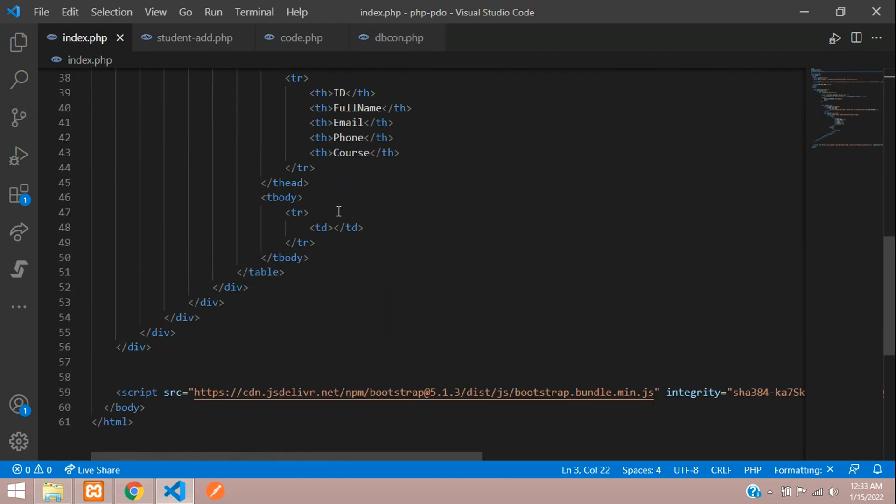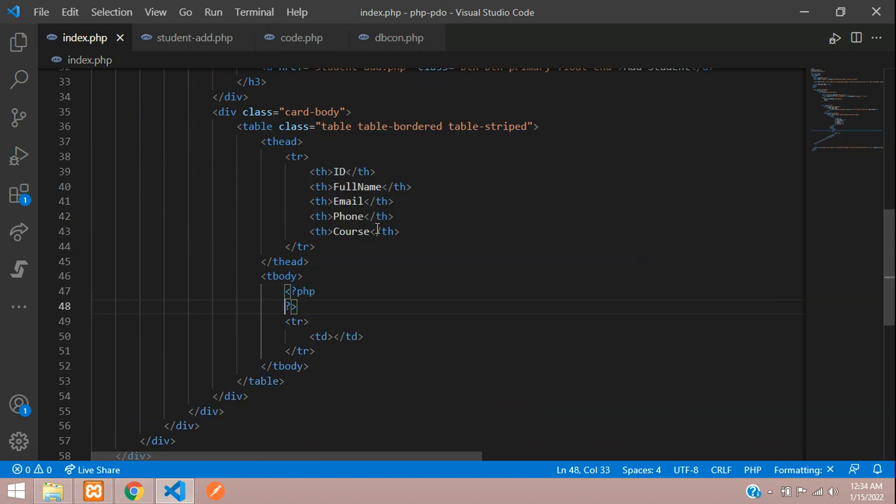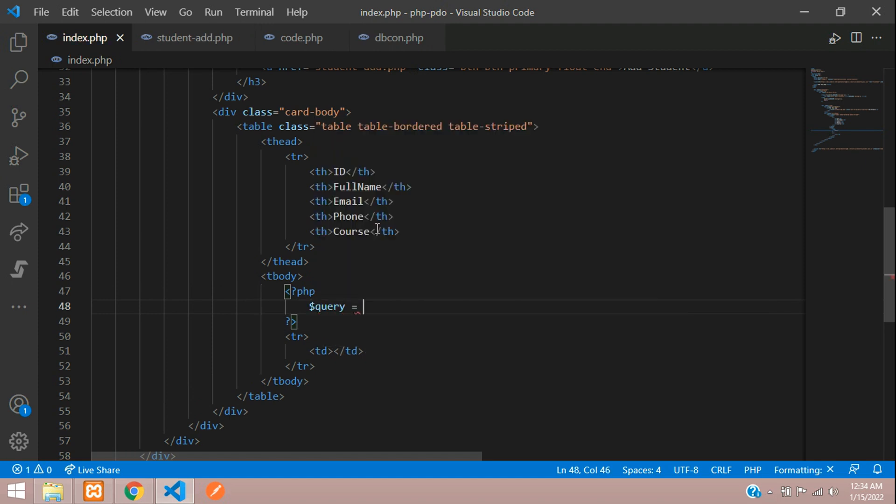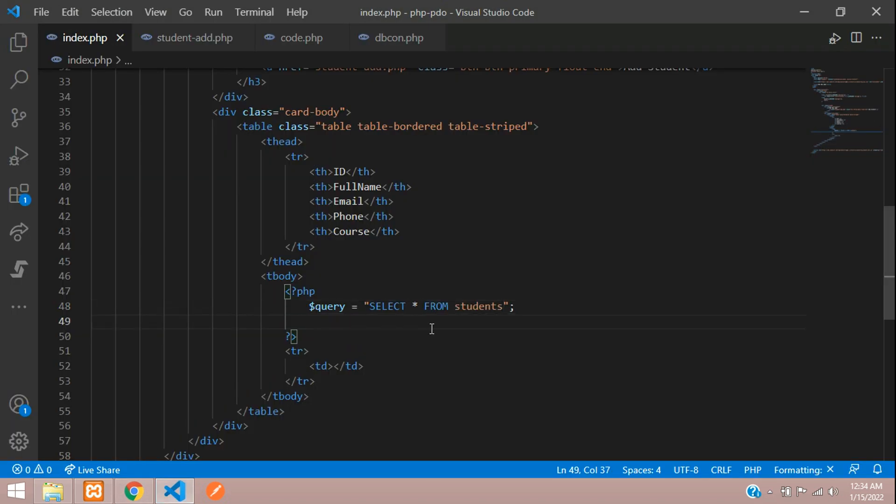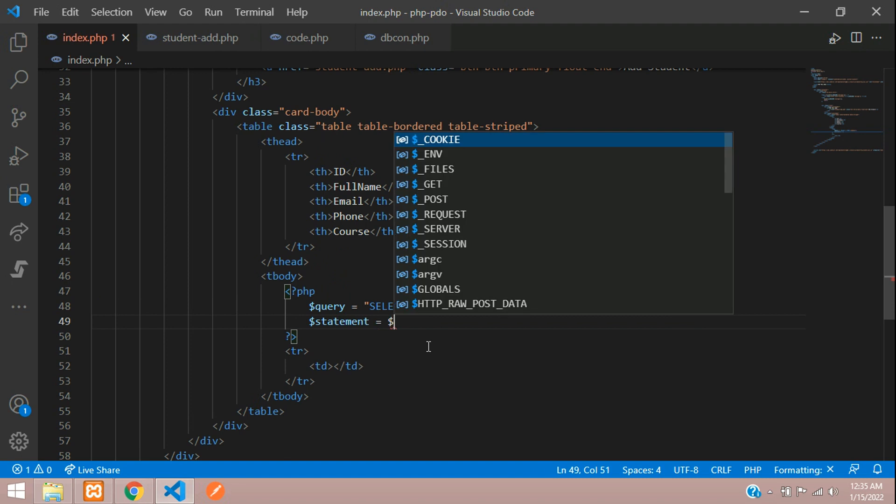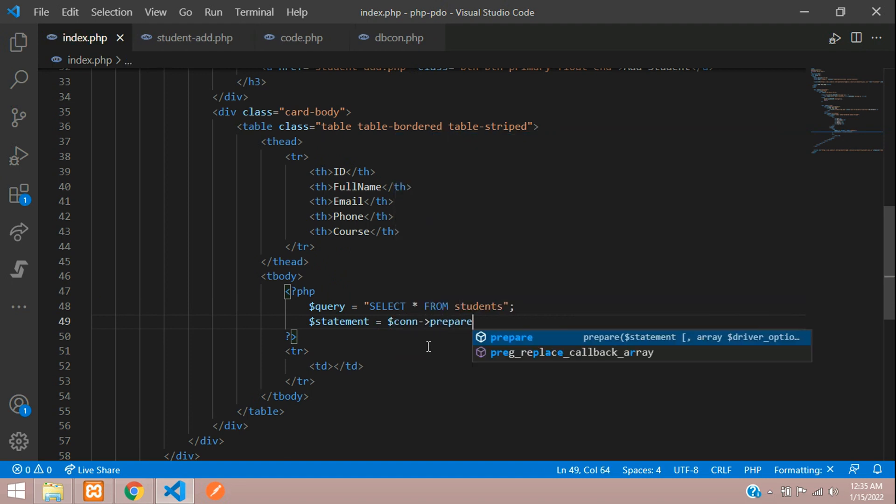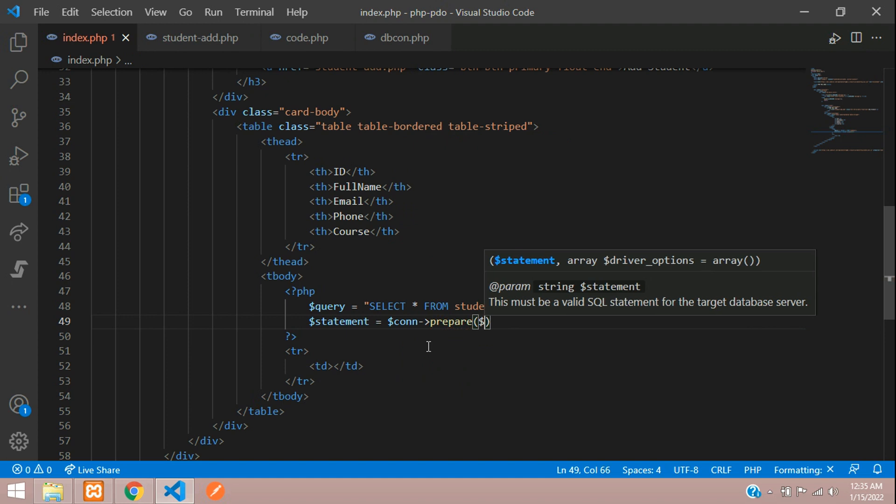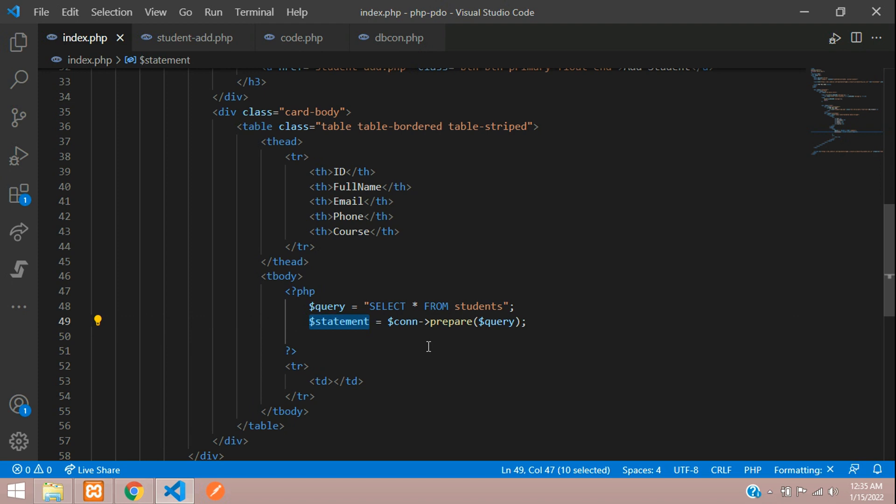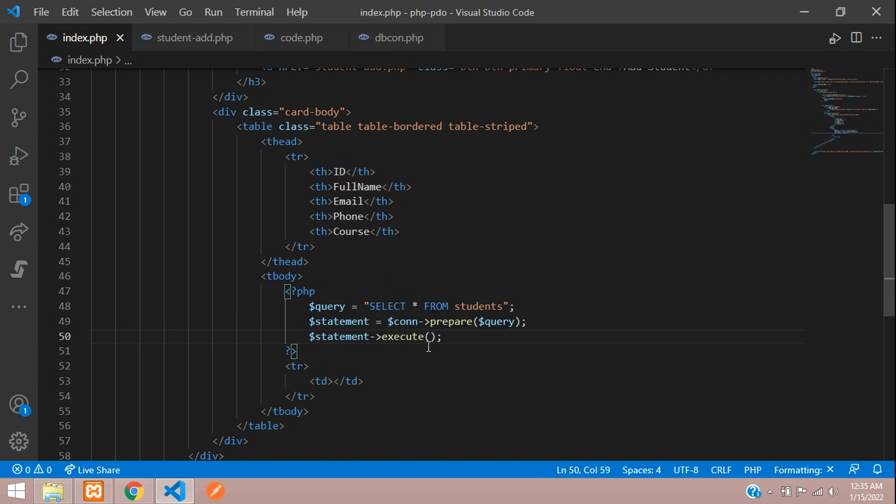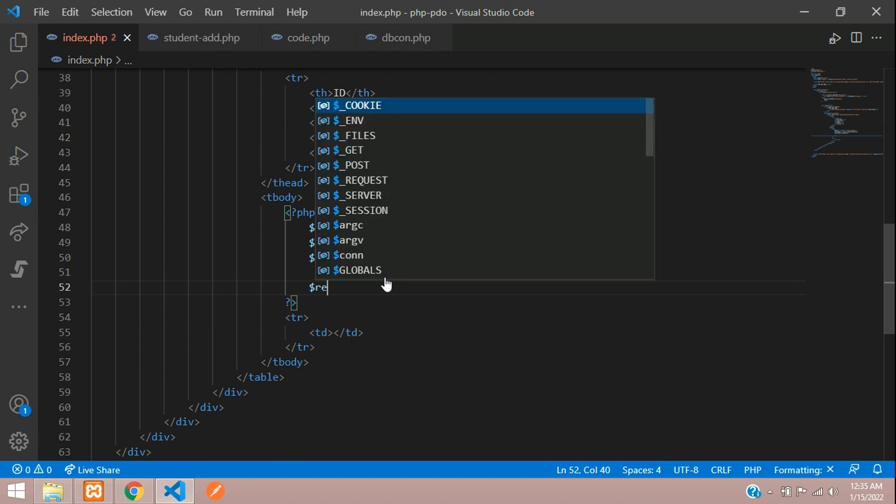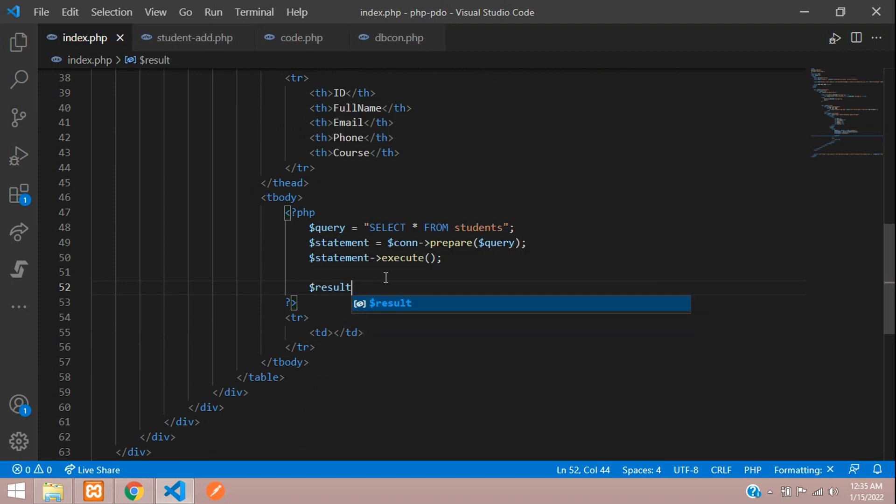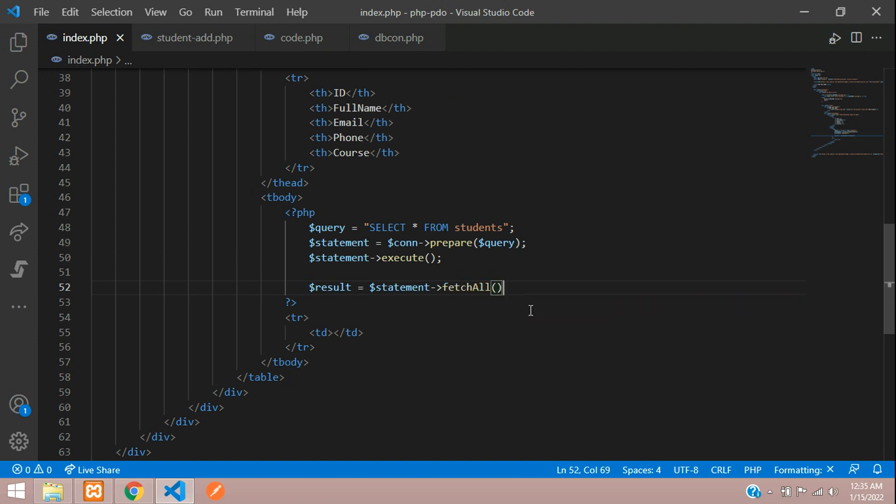Let's get back to our table body and begin with the PHP. Here, let's write the query is equal to select all the fields from which table students table we have inserted the records. Now let's prepare the statement is equal to with the help of database connection. Let's prepare the above query, prepare function dollar query. After preparing your query, let's execute that query. Dollar statement of execute. And after this, let's fetch the data. Whatever we fetch the data, let's keep in that result, your executed statement, executed statement of fetch all function.